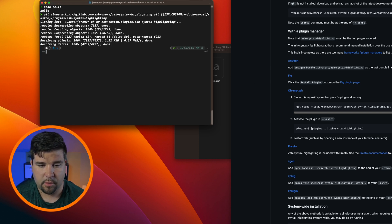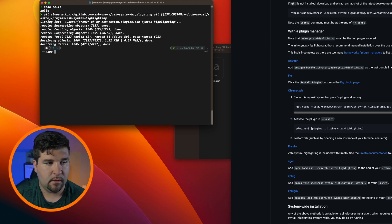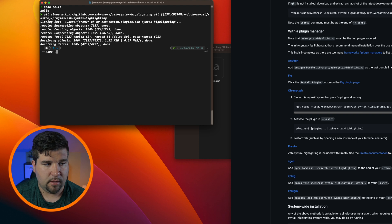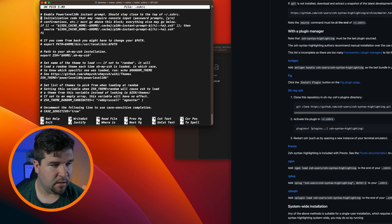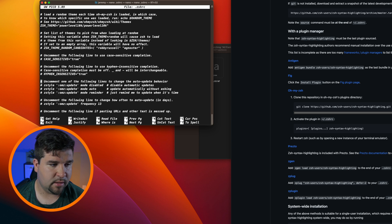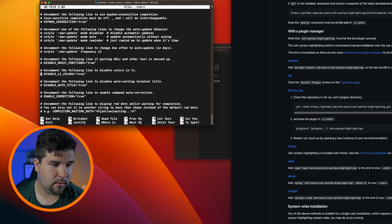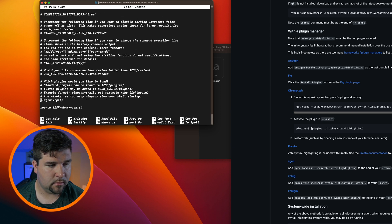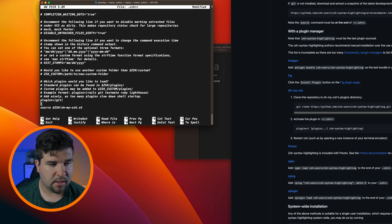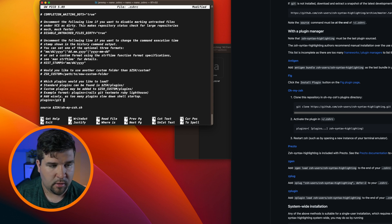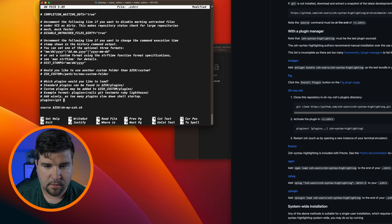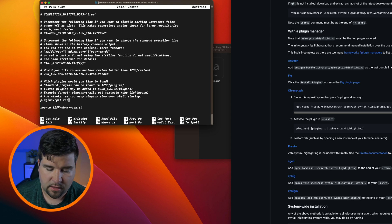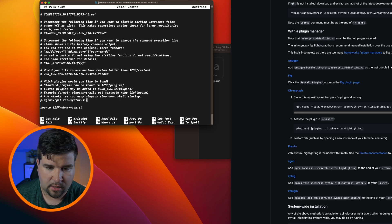And then we just need to activate the plugin. And to do that we just want to open up that zshrc file again, so nano .zshrc. And then just come down to the bottom of this file where we can find plugins. And we can see that git is already there. So just inside the parentheses we're going to type in zsh-syntax-highlighting.